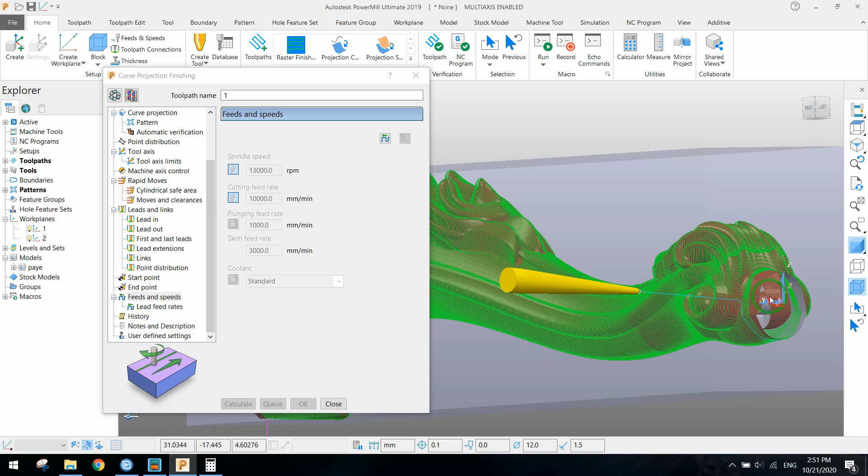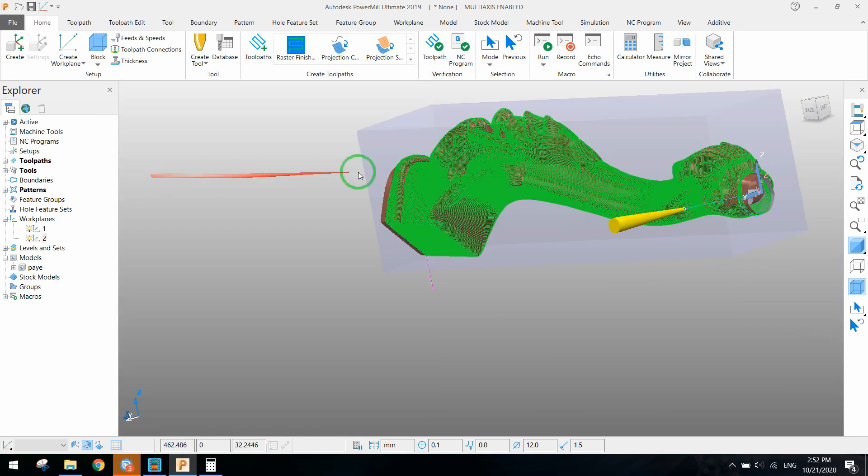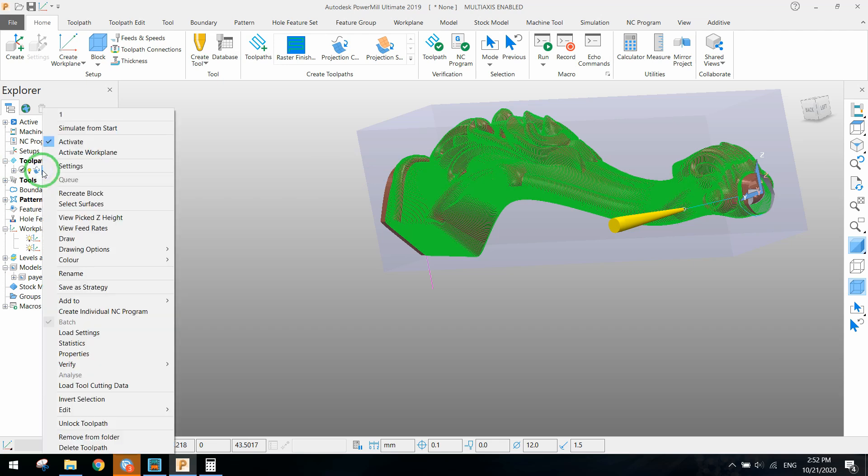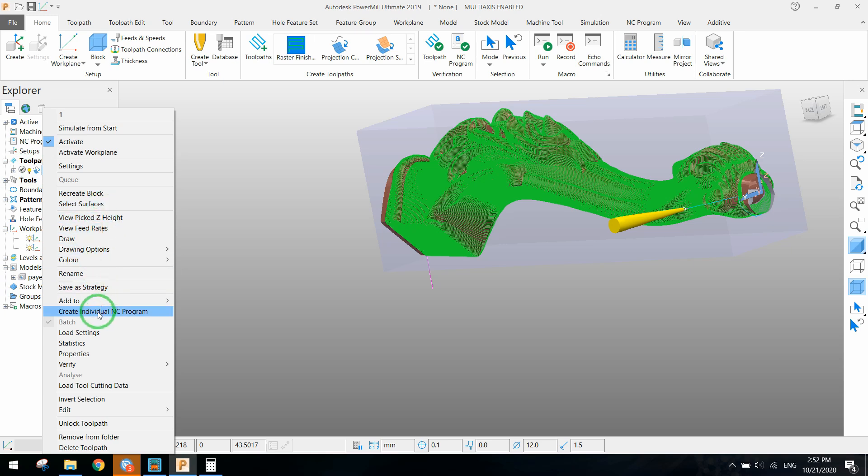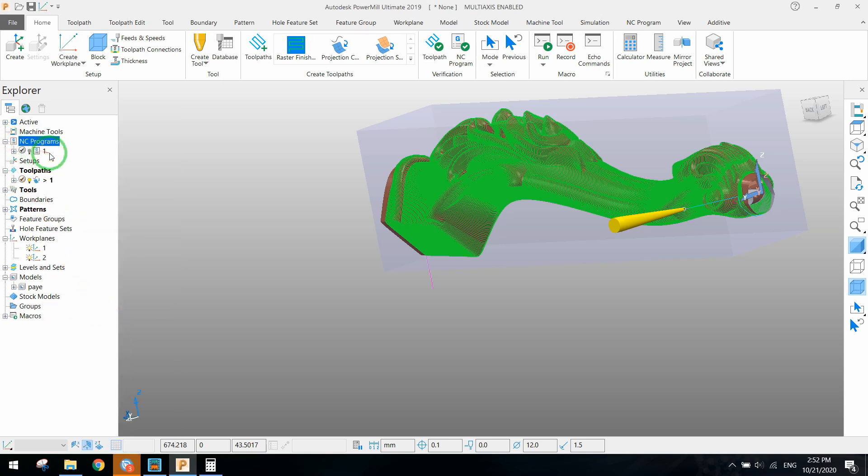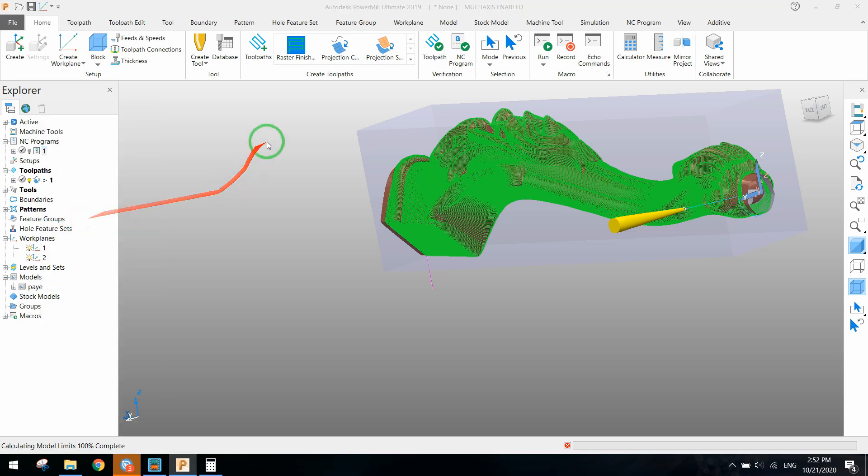What we need here is to create G-code from the toolpath. From the toolpath we select create individual NC program and we will add the toolpath to the NC program. Set a name for it.